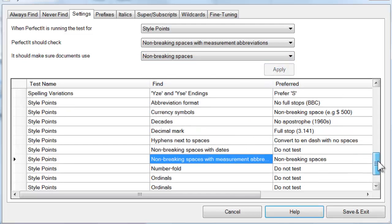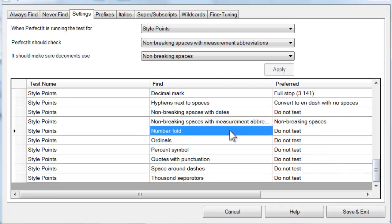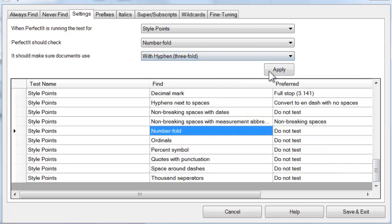Then you can choose whether or not dates and measurements should have non-breaking spaces. Going down further, you can choose whether numbers followed by the word fold should have a hyphen before the suffix fold.